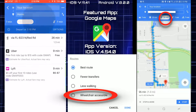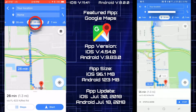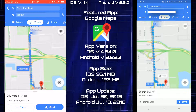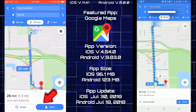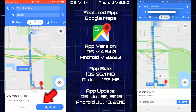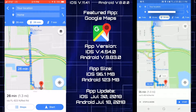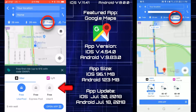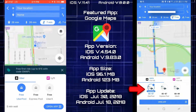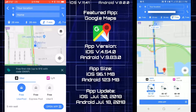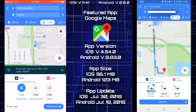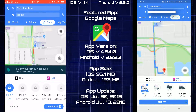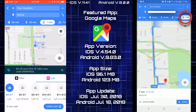If you want to call an Uber ride instead of navigating by car, let's pick an Uber ride to see how it looks on both platforms. I like how the Android version looks — it's more detailed, with more info shown through icons for Uber and Lyft versus the iOS version.